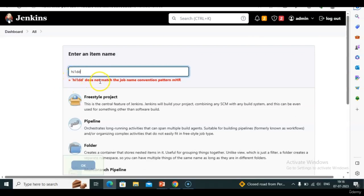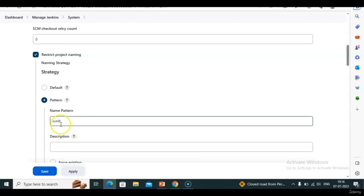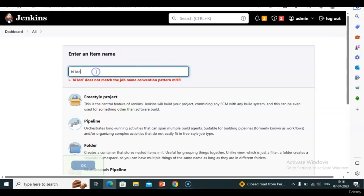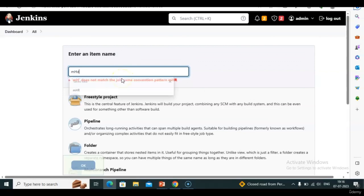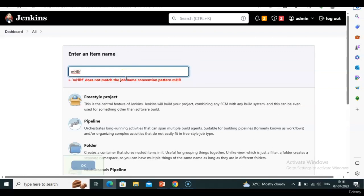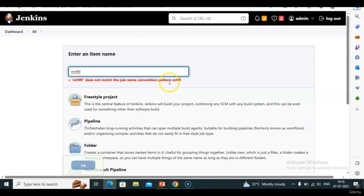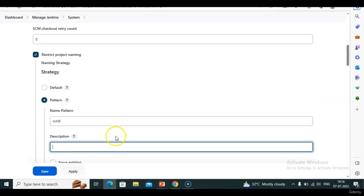New Item — I give name 'hi one'. See — 'Does not match the job name convention pattern' — it's showing that the pattern should be 'mhr'. We can't create any job. What name do I need? Only 'mhr'. Now if I give 'mhr' it works. If I give a different name it shows the error. Got it?